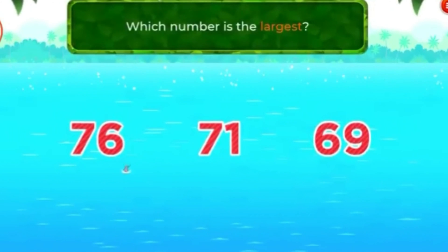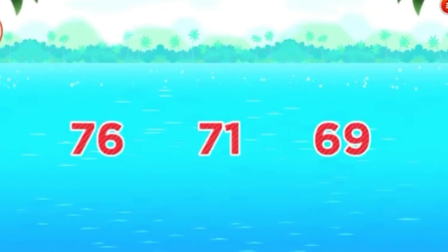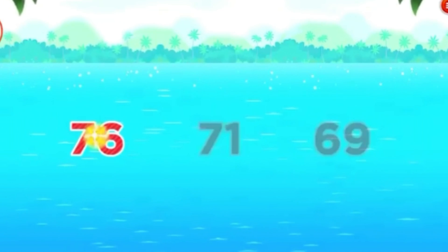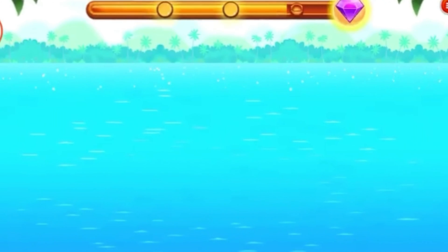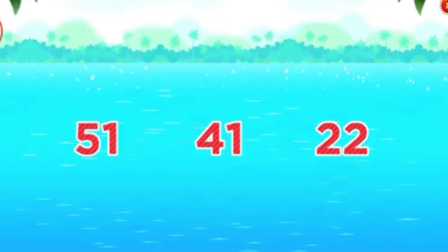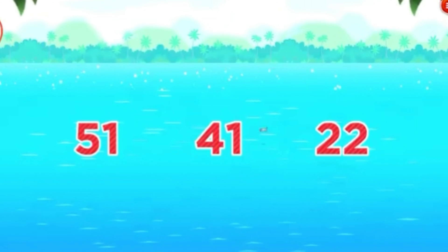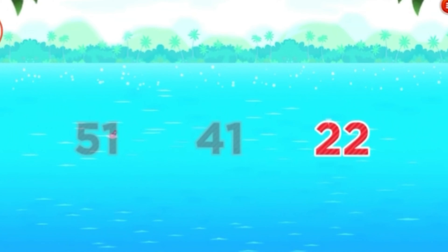Which number is the largest? 76! Great! Which number is the smallest? 22! Cool!